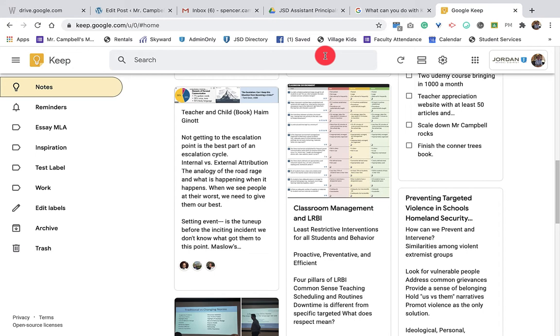You can also share all of these things and collaborate with other people. It's great for honey-do lists, it's great for outside of school stuff.